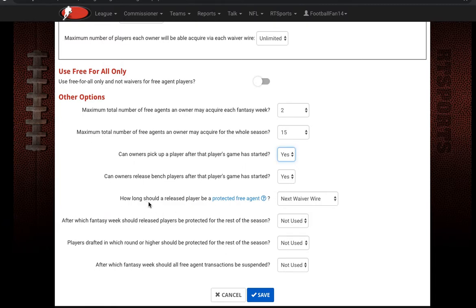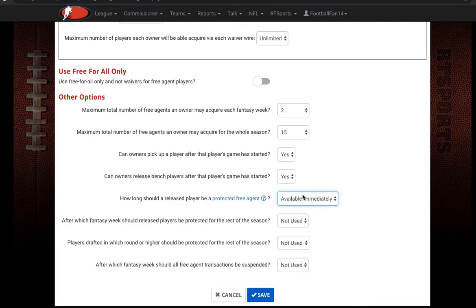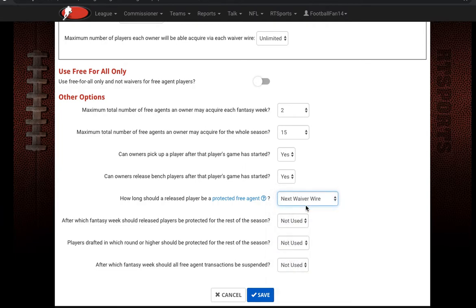The next option is how long a released player should be a protected free agent. If someone releases a player, you can have them not go right back into the player pool — they can be on a protected list for a set amount of time. Options include days, lengths, and weeks. If set to 'available immediately,' a dropped player is instantly available. If set to 'next waiver wire,' a player dropped on Friday won't be available for the free-for-all on Saturday or Sunday — you'd have to wait until the next waiver wire, such as Wednesday.